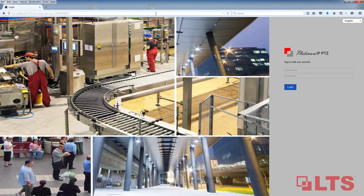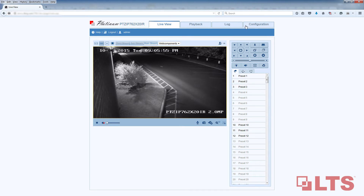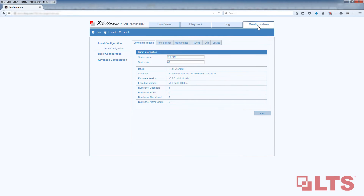First, go to the IP address of your PTZ camera. Log in using your username and password. By default, it will be admin and 12345. Once the user interface loads, click on Configuration. Under Advanced Configuration, select PTZ.